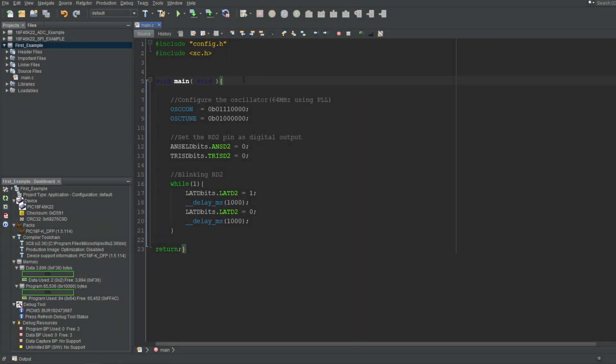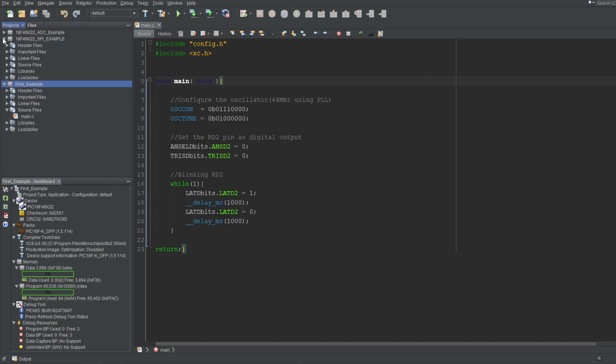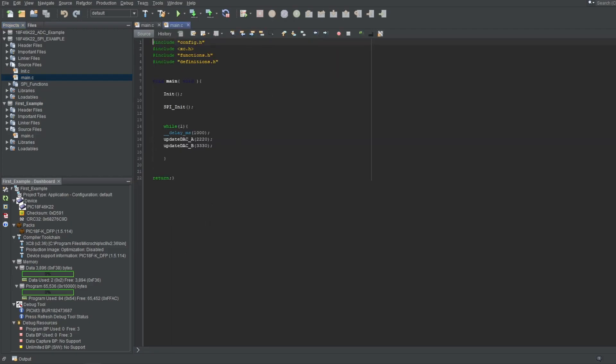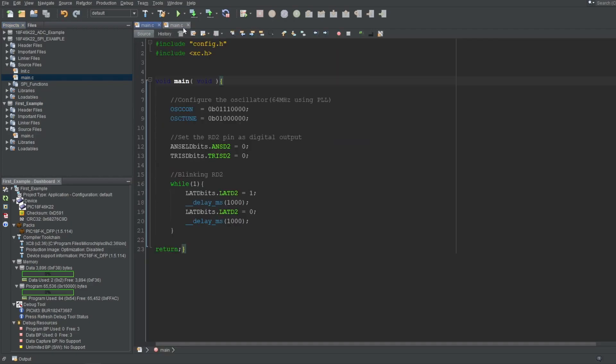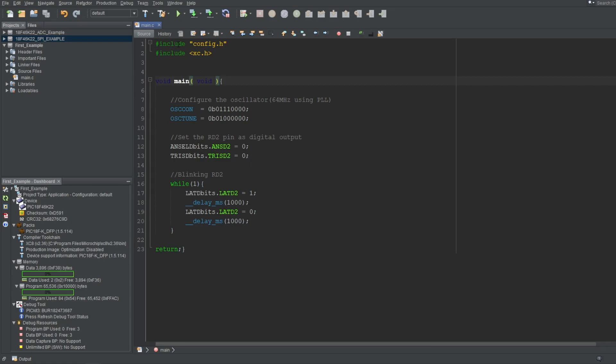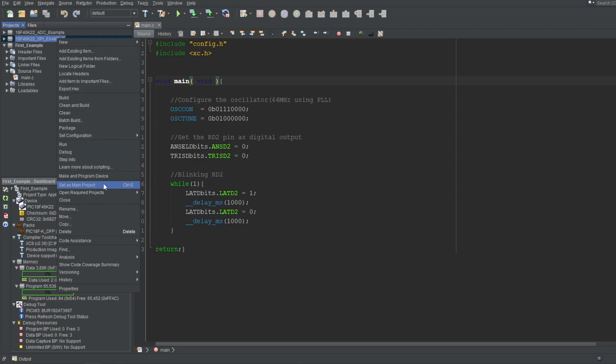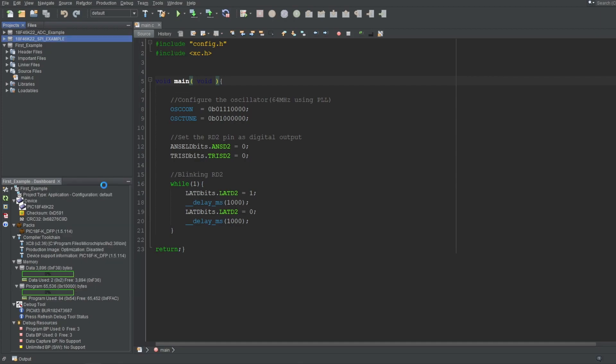One last thing. If you have multiple projects open on the left, which one do you think is built when you press the build button? It's certainly not the file you have open, since you can have files open from multiple projects at the same time. If you hover over the build or program buttons, you'll see that they say main project at the end. Only one project at a time is selected as the main project. We can tell which project is the main by checking their names on the left. The one that is selected as the main project will be written with bold characters. We can right click on a project to set it as the main. And as you can see, now this project is written with bold characters instead.